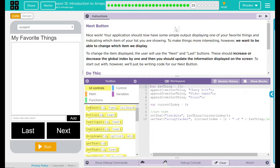To make things more interesting, we want to be able to change which item we display. To change the item displayed, the user will use the Next and Last button. These should increase or decrease the global index by one, and then you should update the information displayed on the screen. To start out with, we'll be just writing our code for the Next button.